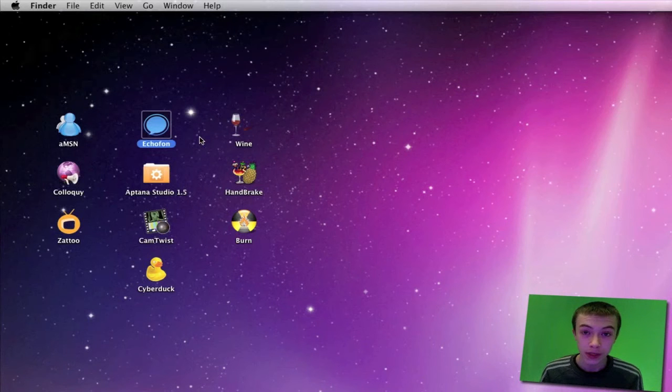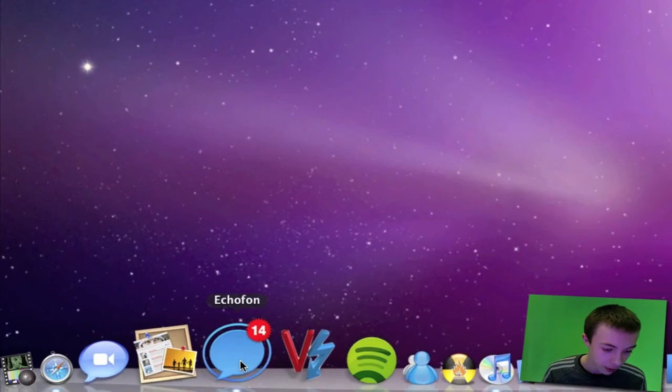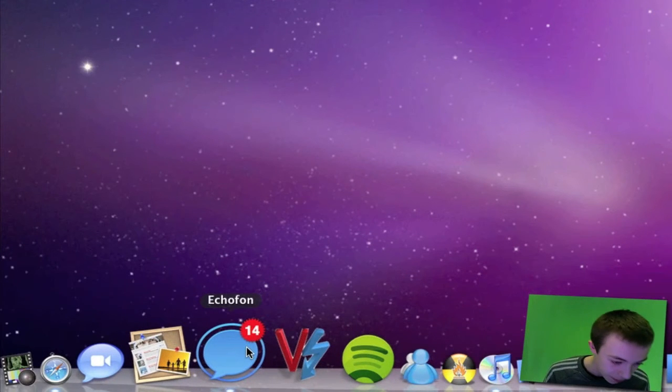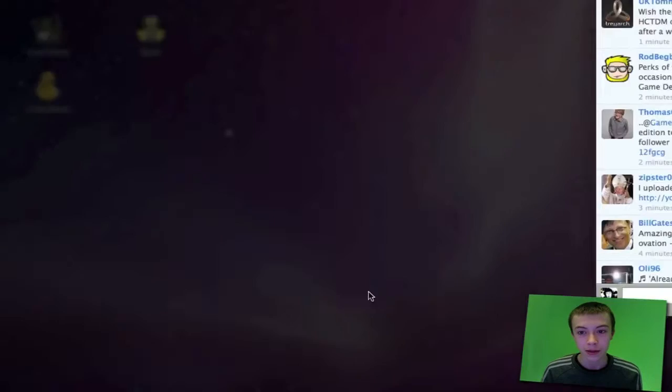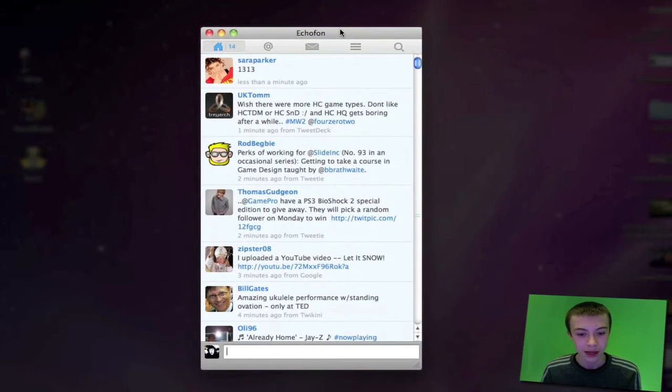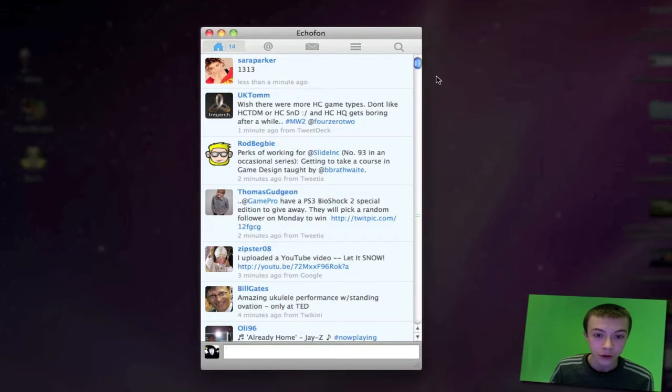The second application is Echofon. Echofon is the Twitter client that I use. I'll just go ahead and open it up. As you can see, it's got a little 14 star next to it. That means I've got 14 new tweets since the last time I checked.